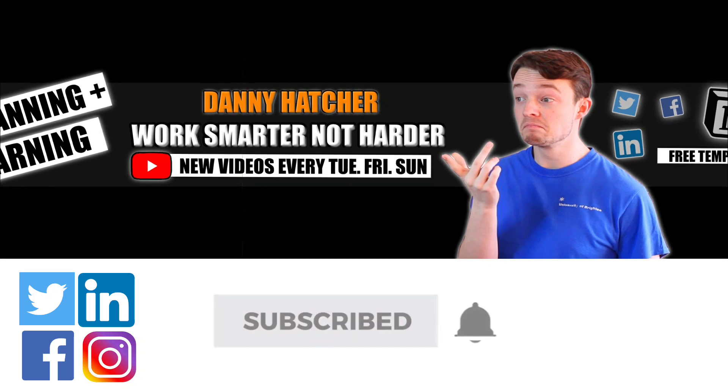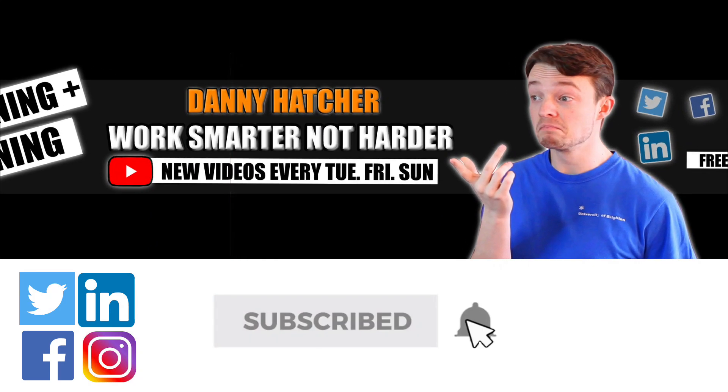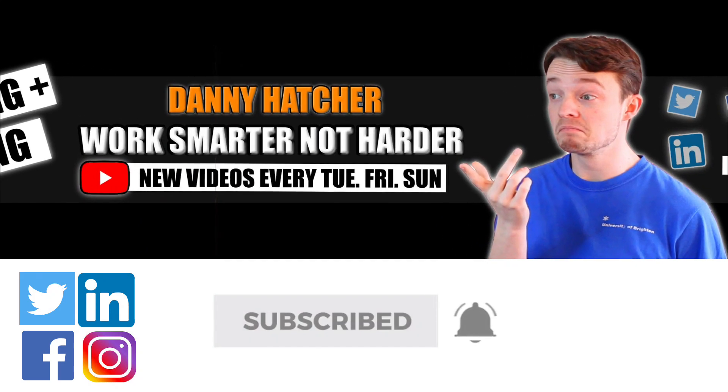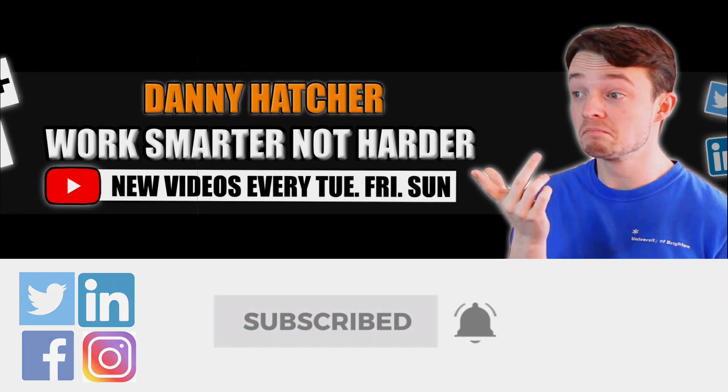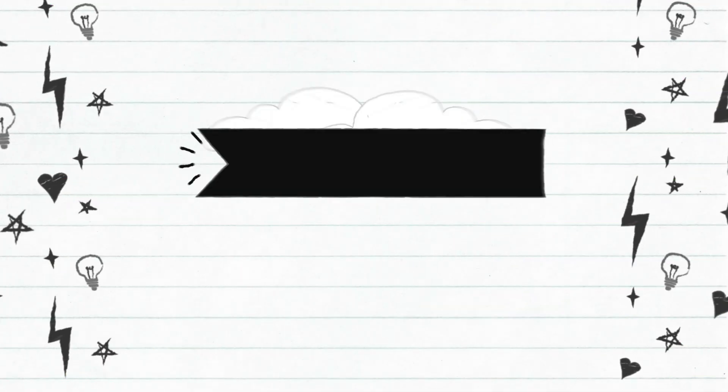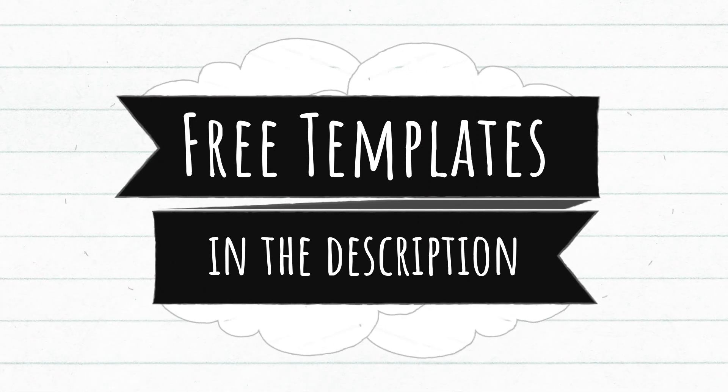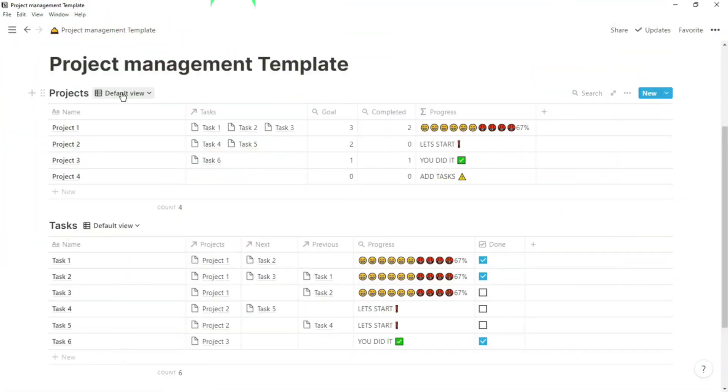Subscribe and hit the notification bell to stay part of the conversation. For free Notion templates, check out the link in the description below.